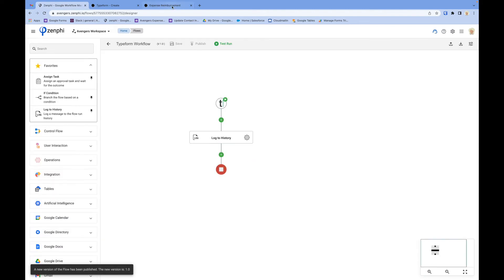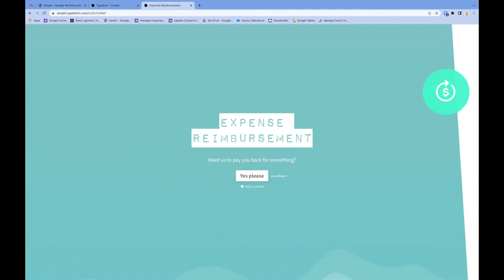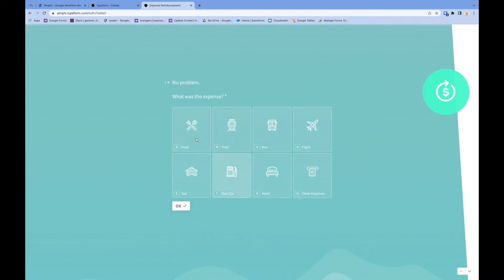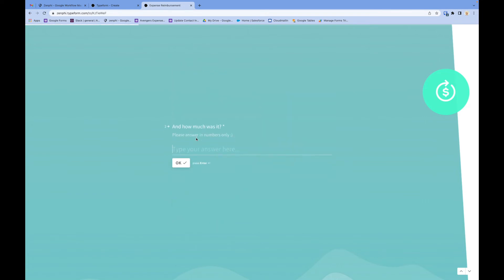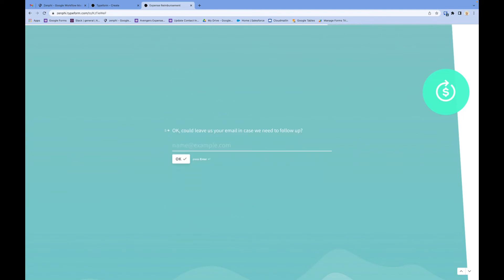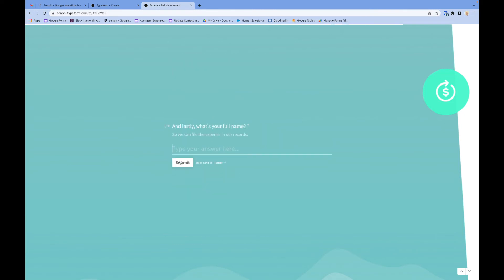All I need to do here is submit a new form. Let's do it. I'll enter the details: $93 for food. I'm going to upload the receipt, add my email address, and press submit.